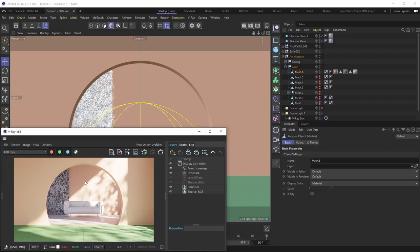Hello everybody and welcome back. In this tutorial we're going to be turning this metal section of the back wall — the section right behind the sofa — into a cool looking rocky surface, and we're going to be doing that with the help of V-Ray displacement.